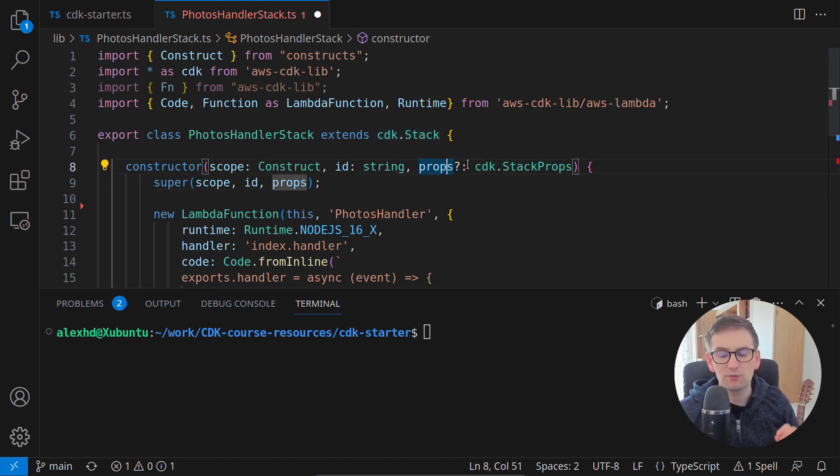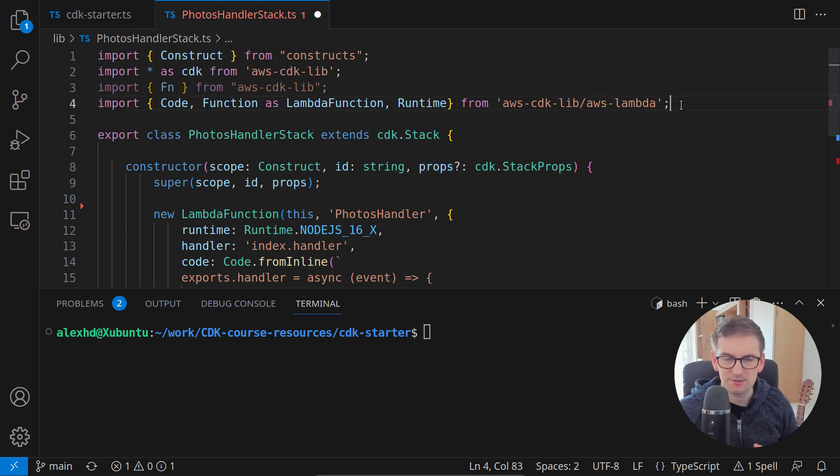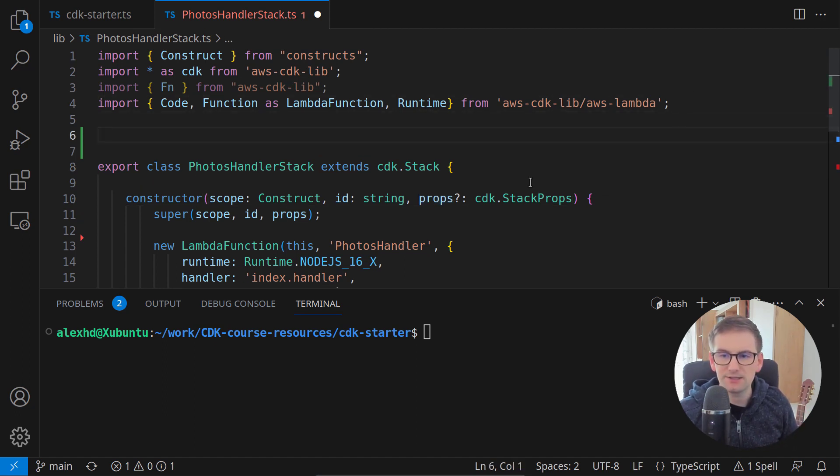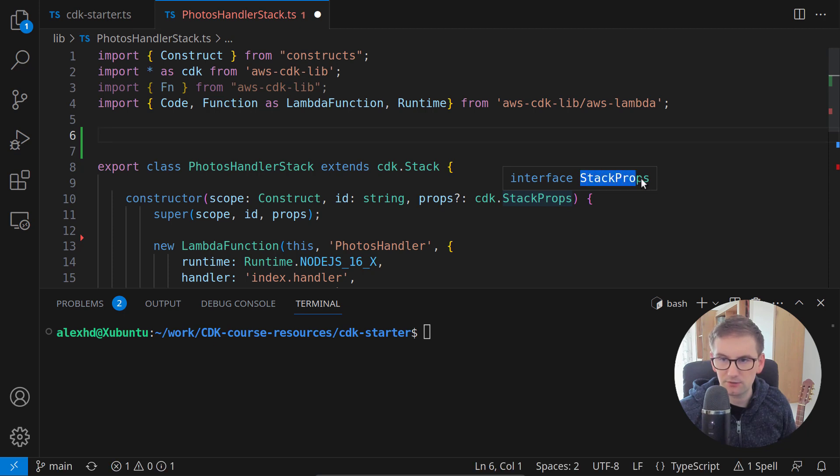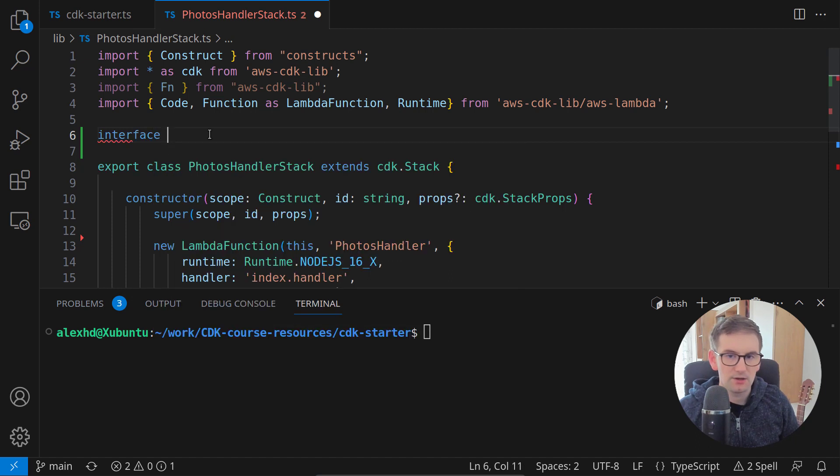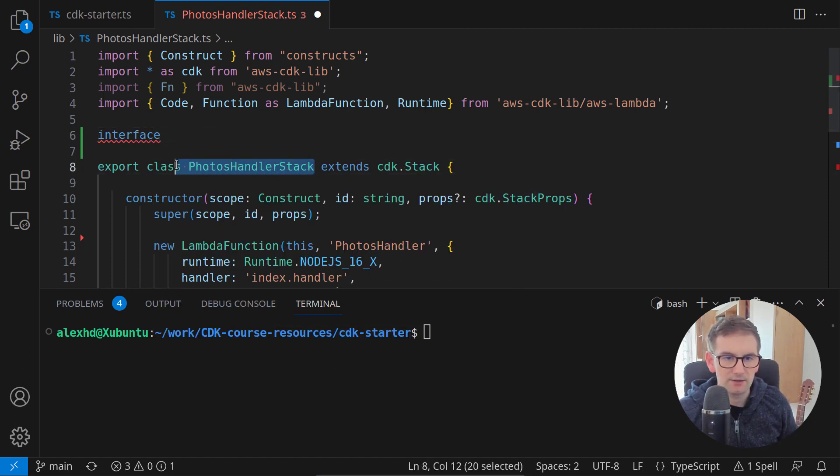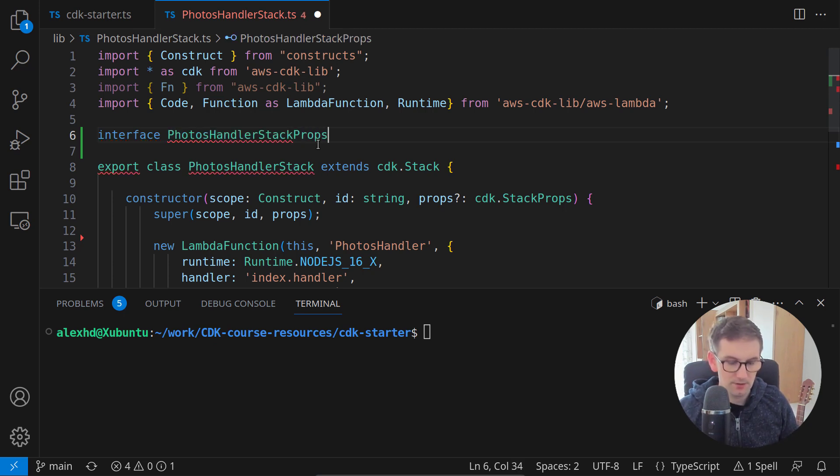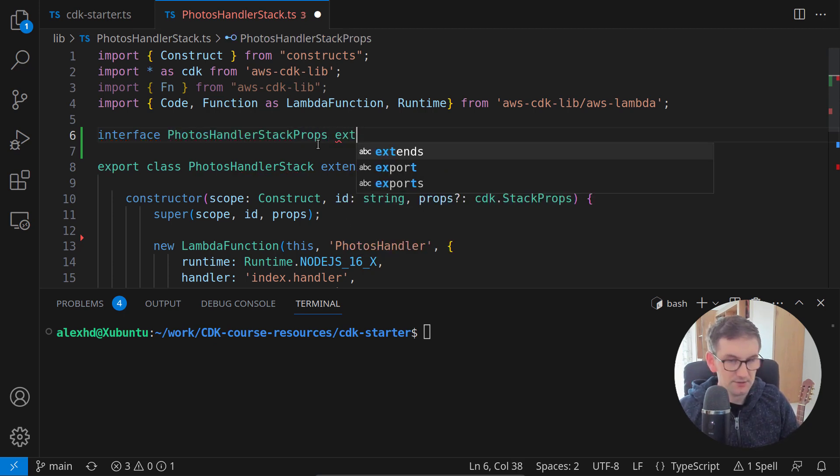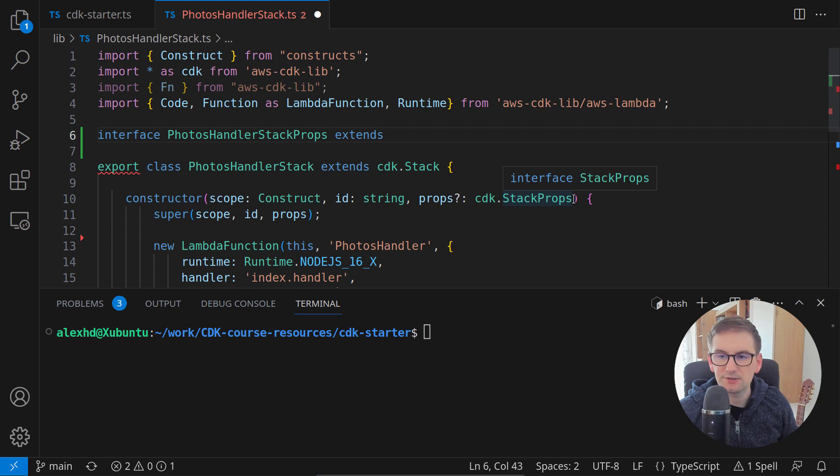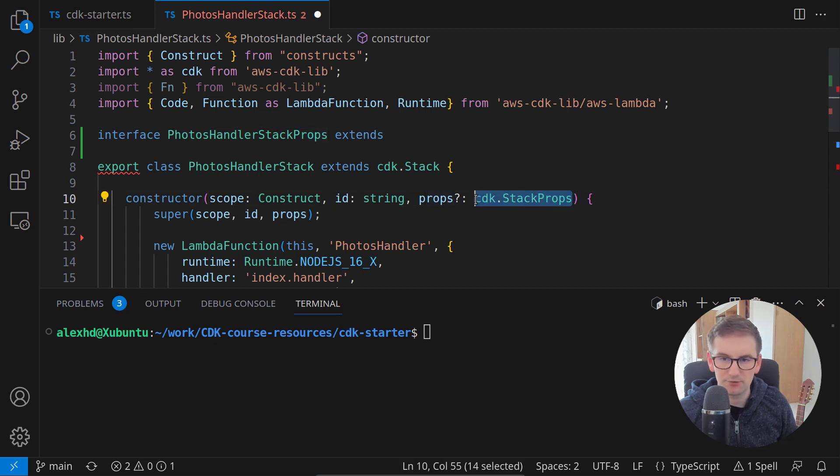Because all these properties are optional. But let's create for ourselves some required properties. So to do this, I will extend this stack properties, which is an interface. So here I will create an interface and I will call this photos handler stack props.